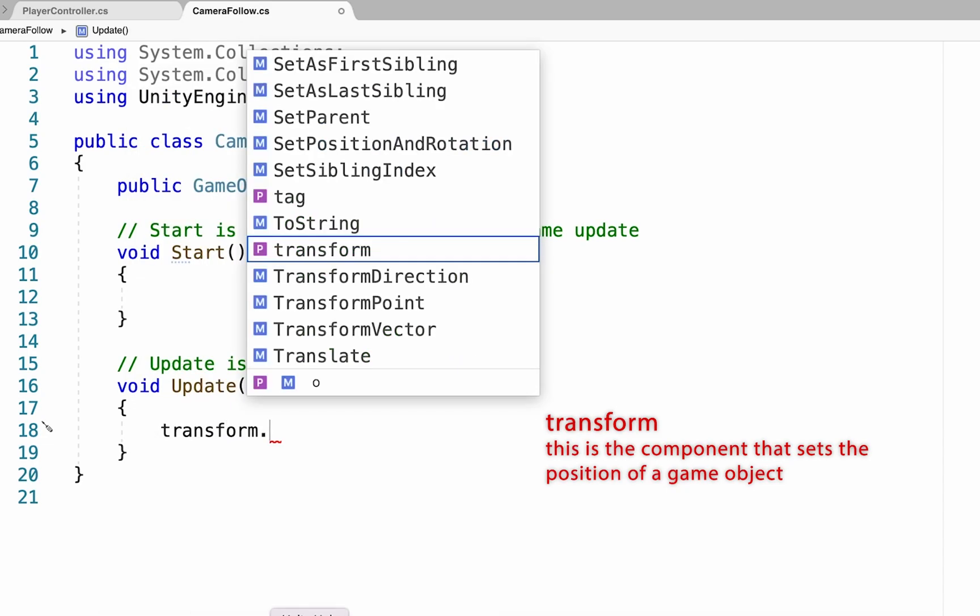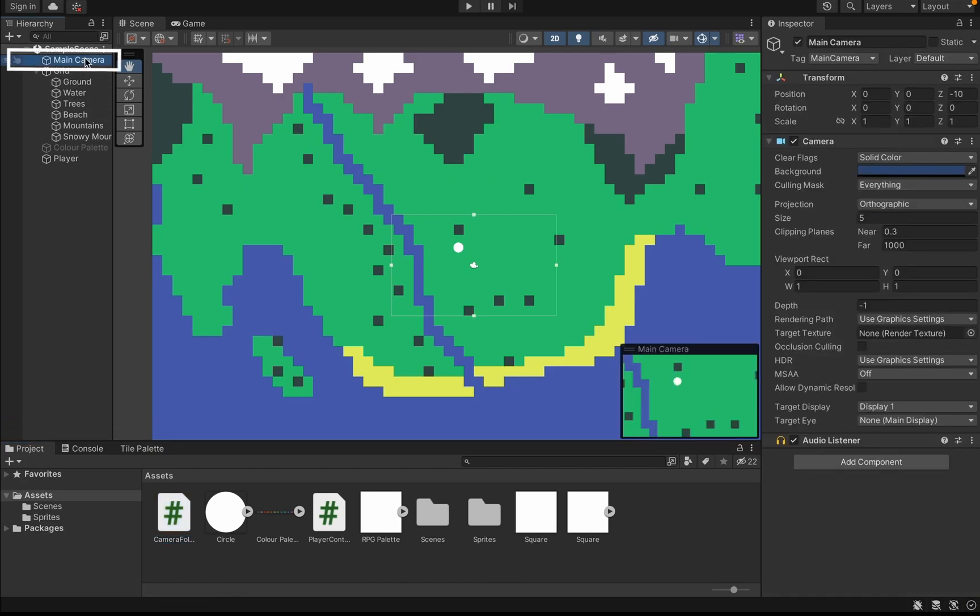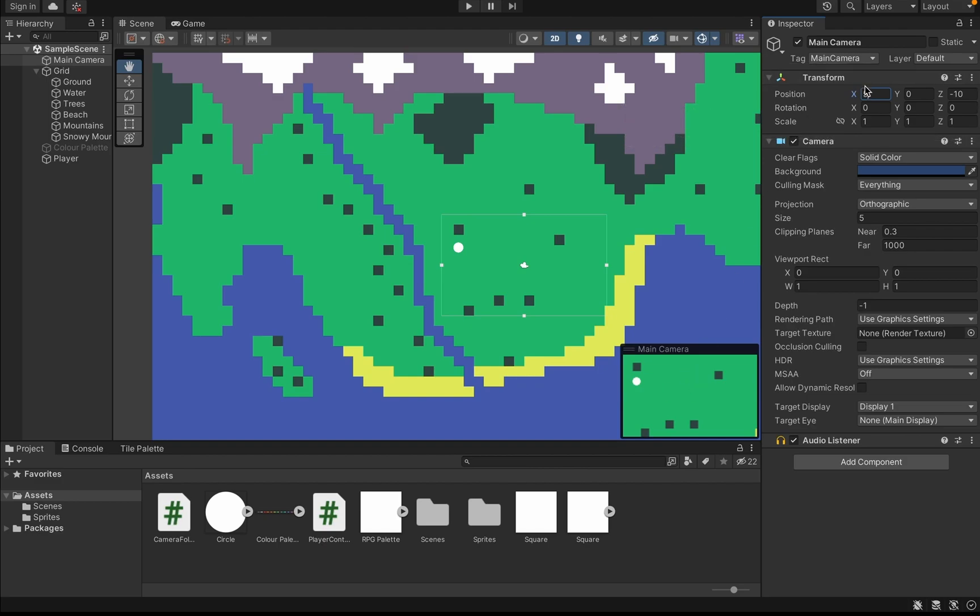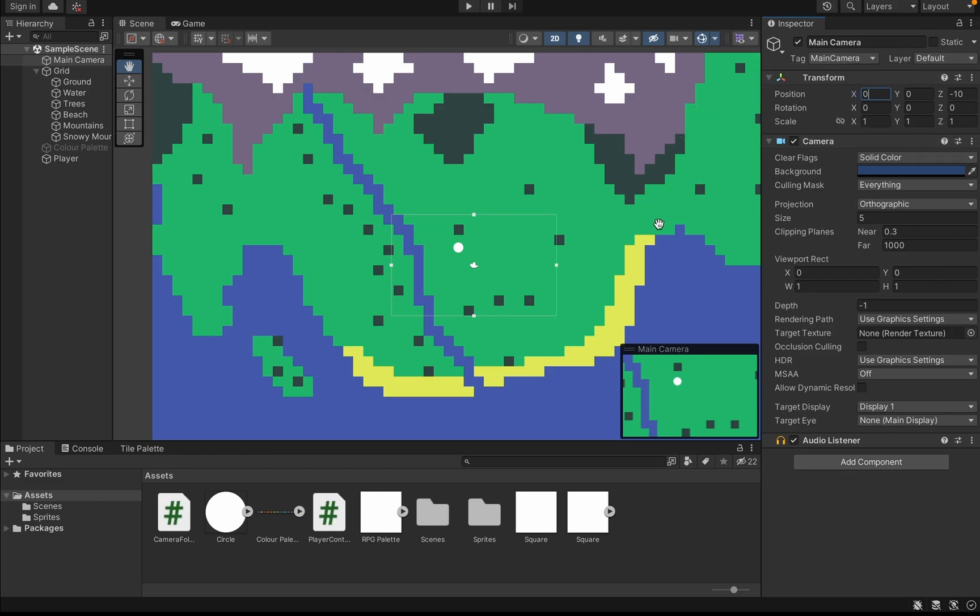So we're going to type in transform. If you're wondering why we're typing that, back in Unity, when we click on our camera, you'll notice that the transform component is the one that sets its position. So if we were to set its X to five, you'll notice down below here that it moved over five. Same if we set it back to zero or to negative five.